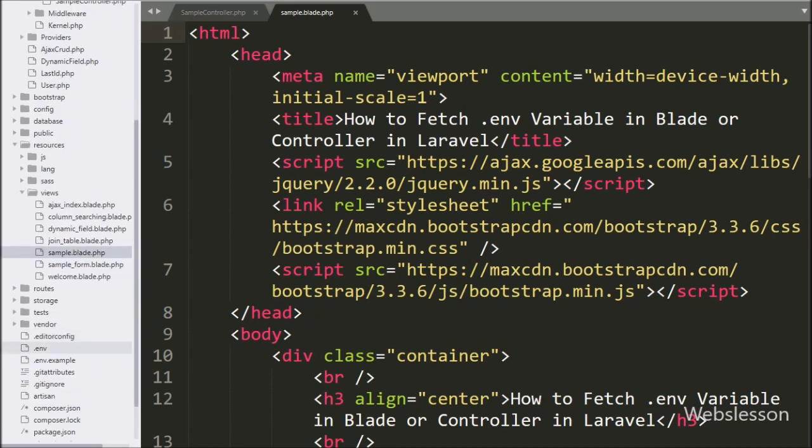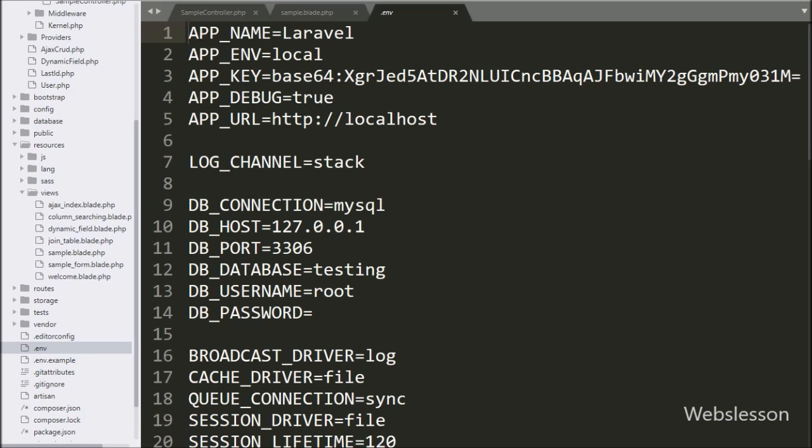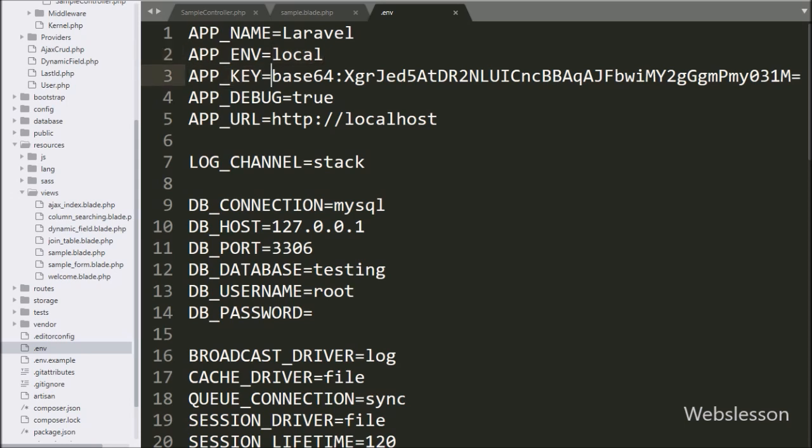Here we can see Laravel .env file, in this file Laravel application configuration details has been stored in key and value format.